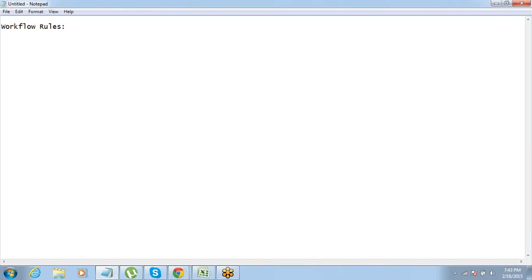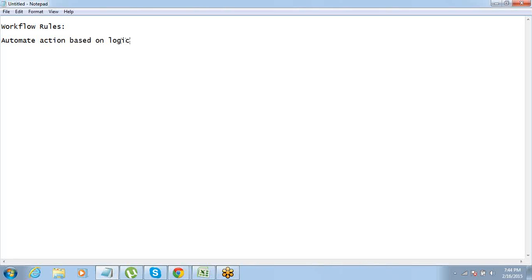So workflow rules — the third type of business logic. We have already talked about formulas and validation rules. Now we are going to talk about workflow rules. A workflow rule is pretty simple — it is basically a rule where you define a logic to automate some action. For example, you can have a workflow rule where whenever there is a new lead entered into the database, an automated email should be sent to the lead.